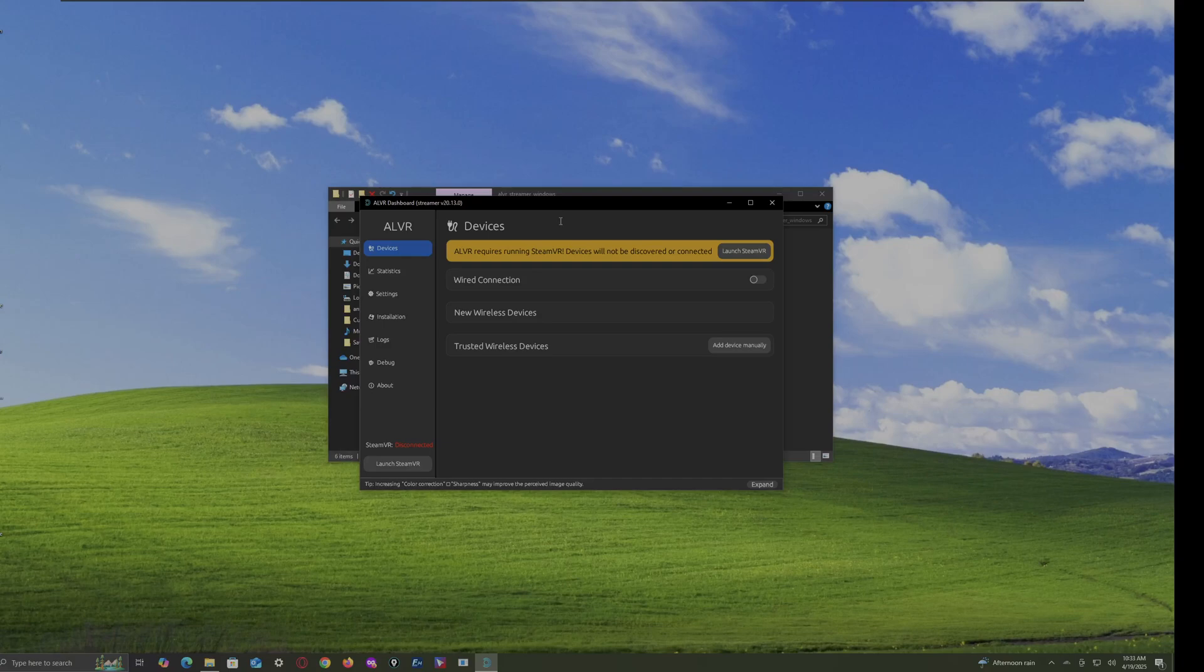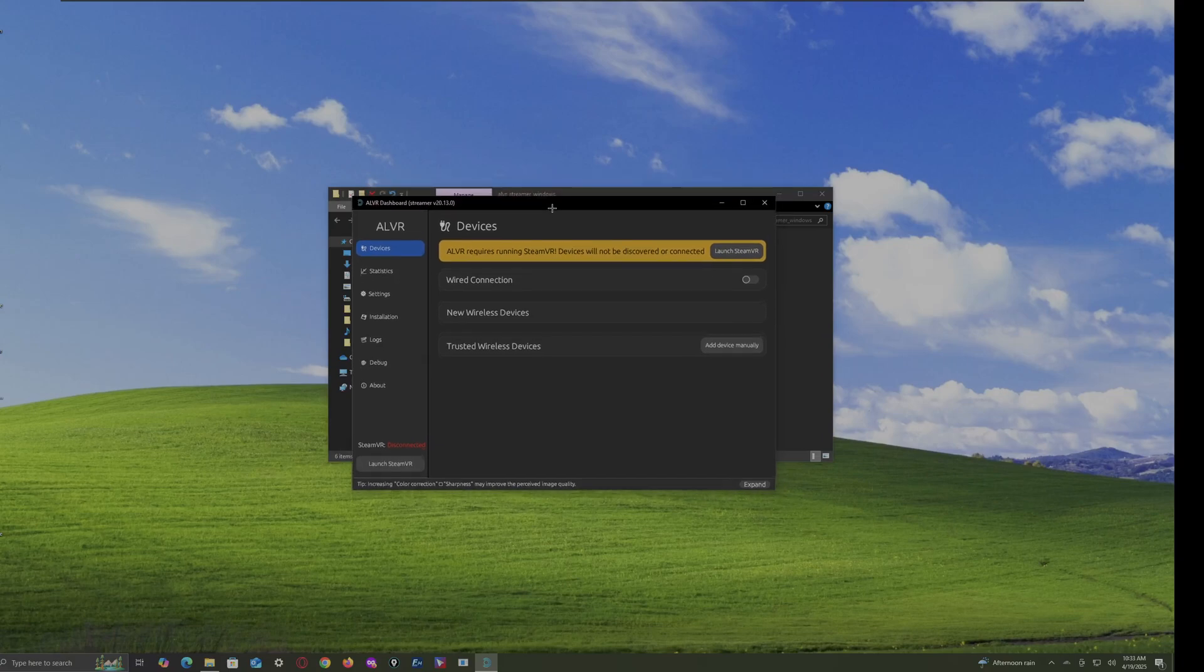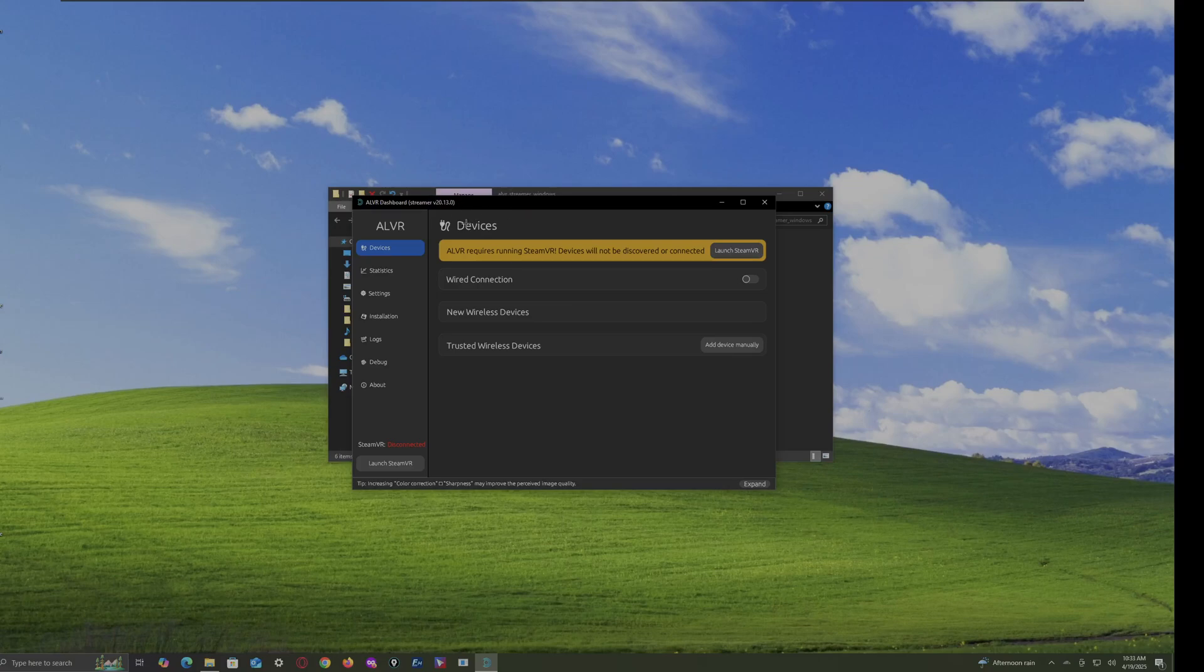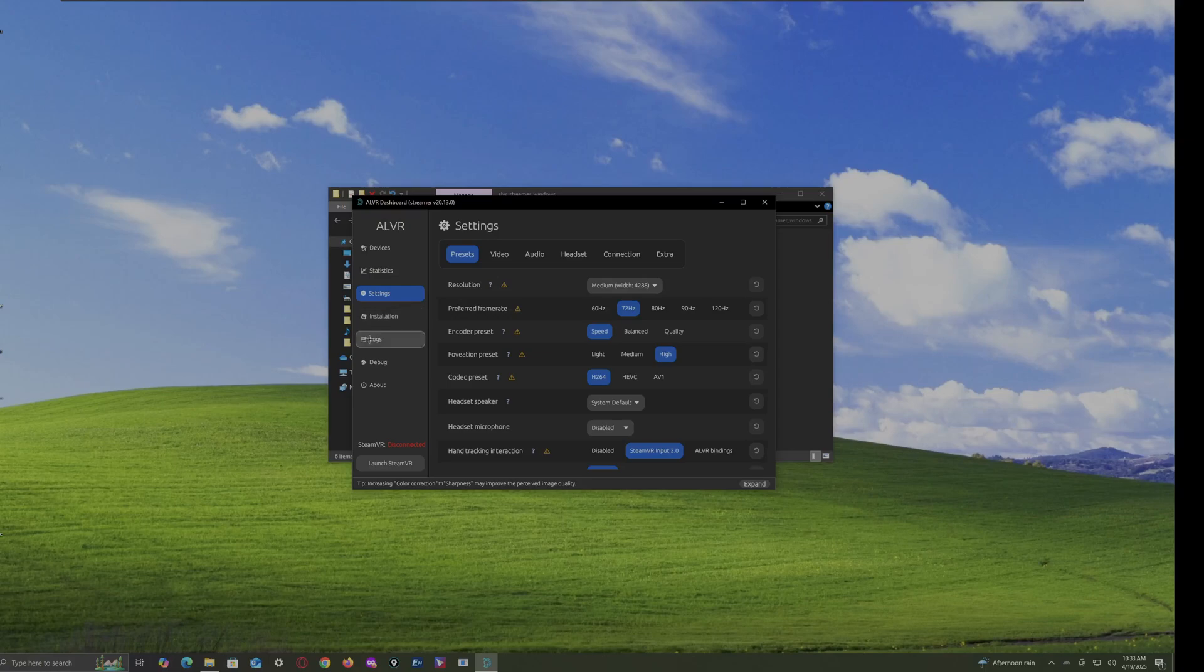And then, from here, you have the Windows thing. And then, you have the ALVR dashboard streamer. And it is the same version that you installed as on the other one. But, it had more steps. So, you can play around with these. And just make sure you launch SteamVR.